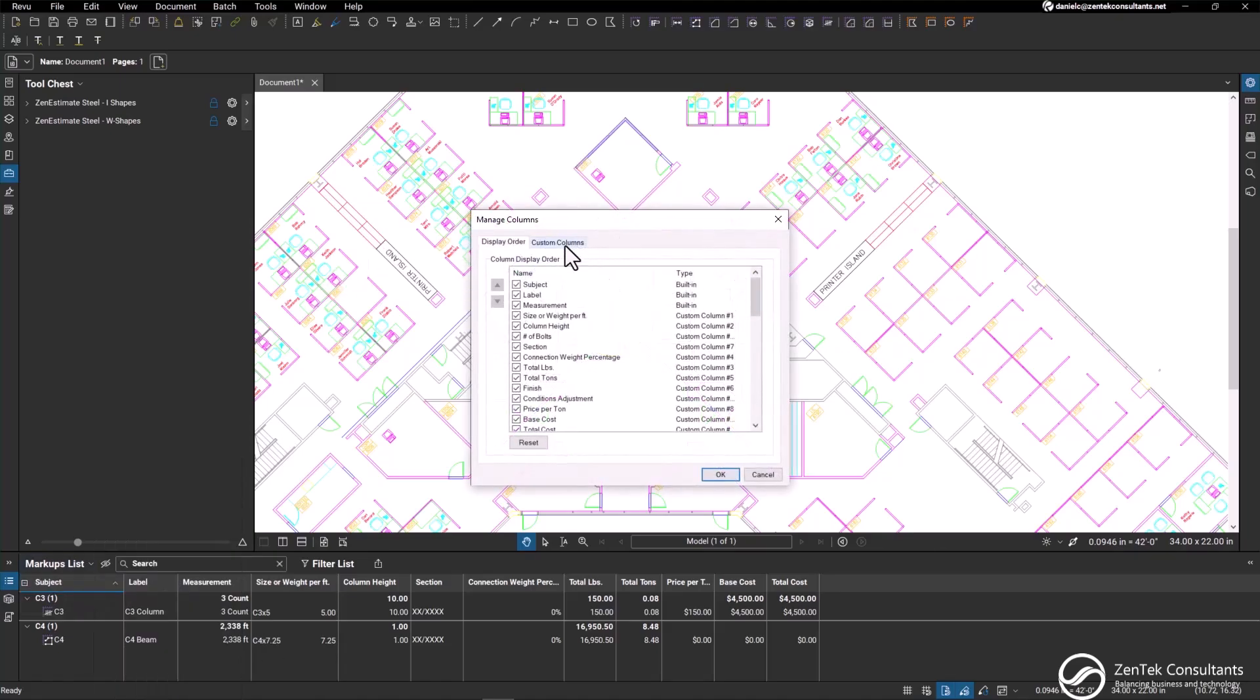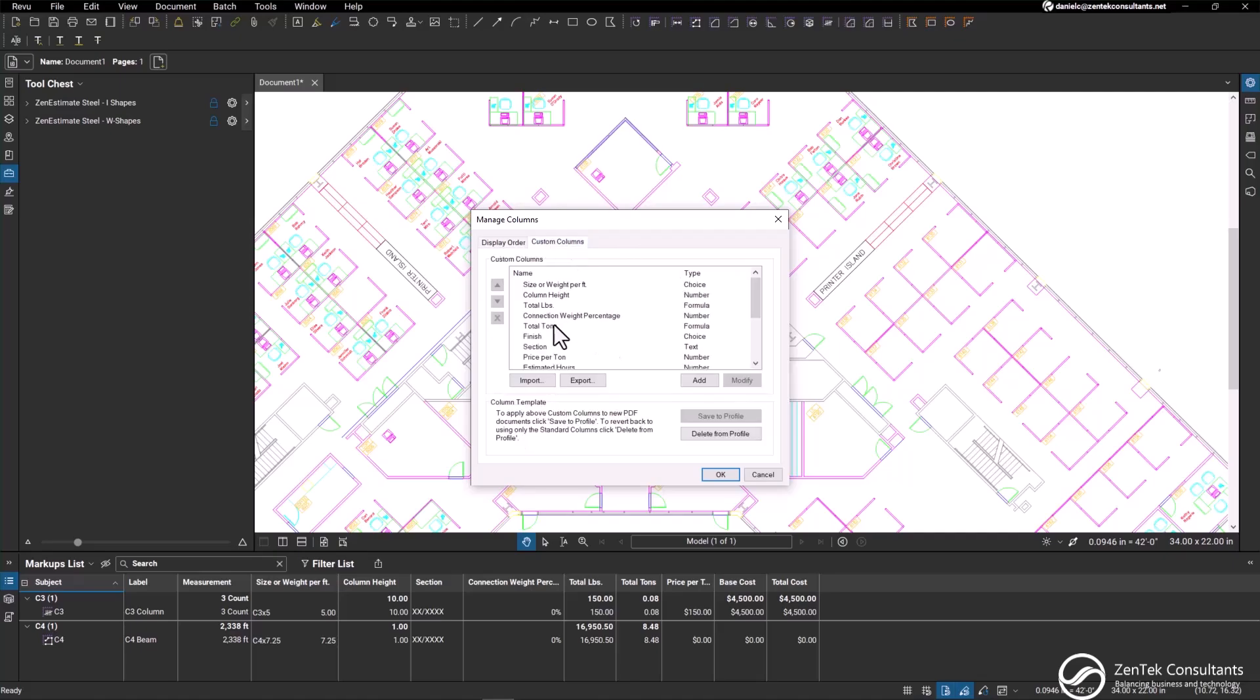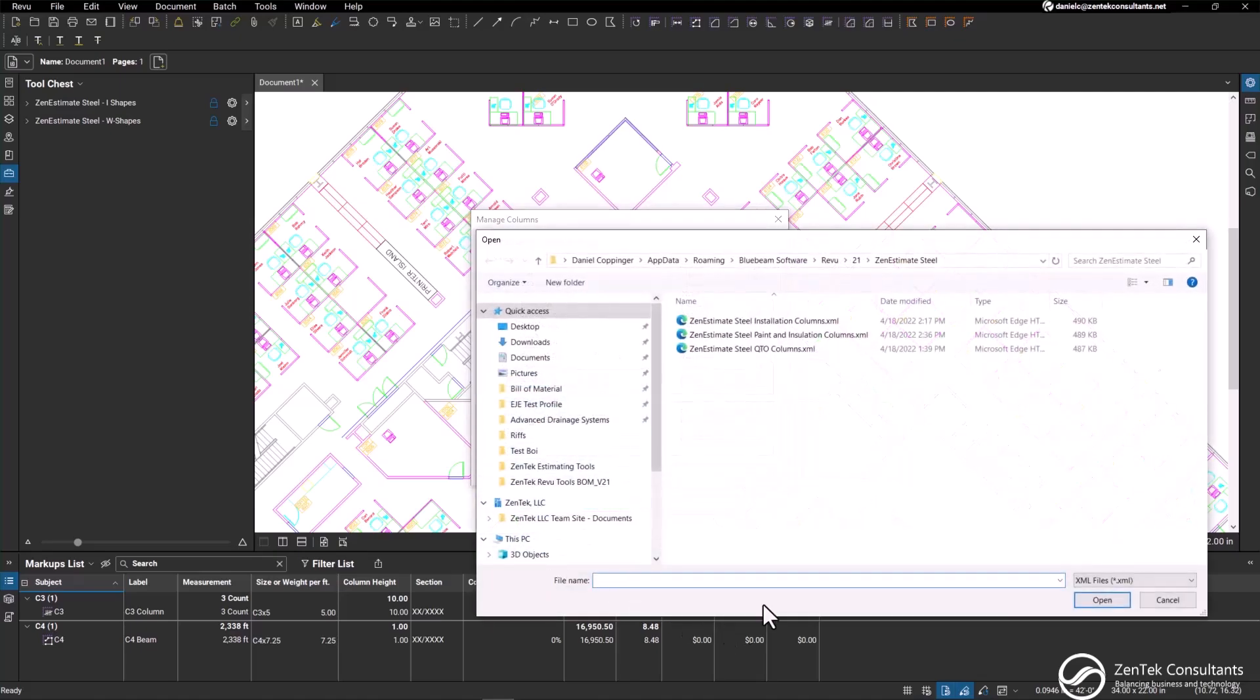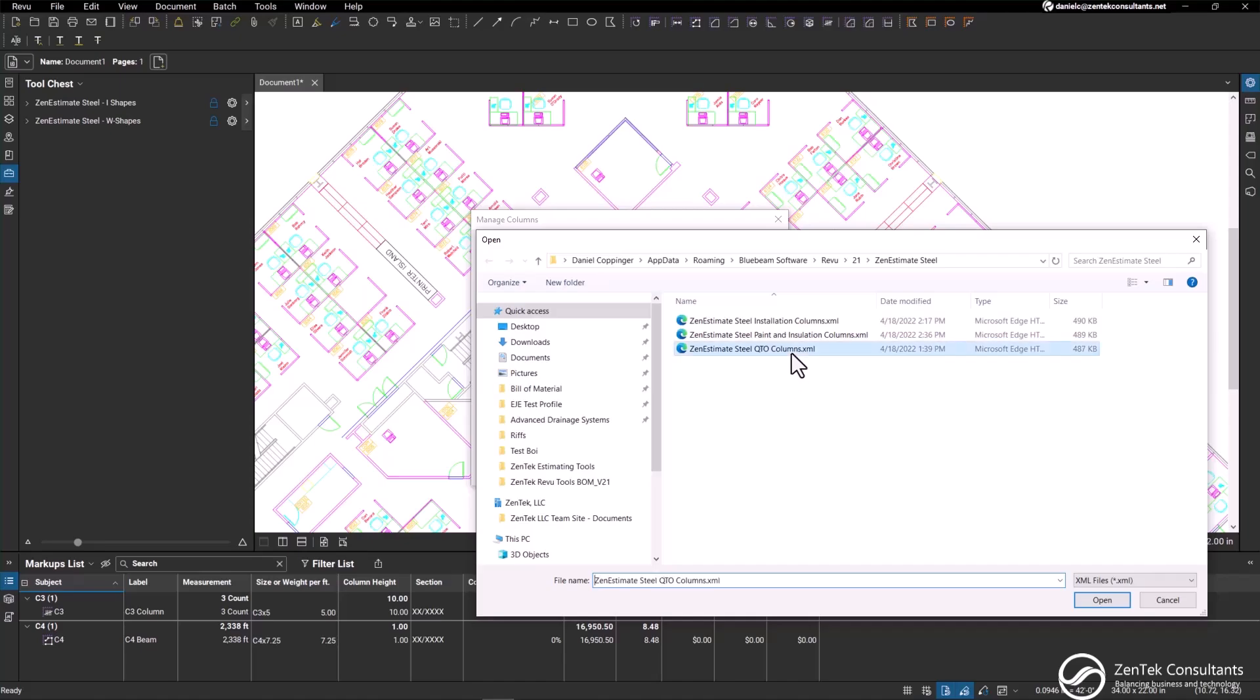Here in our prompt, you will select custom columns, import, and then select the specific XML file for the column structure that you need.